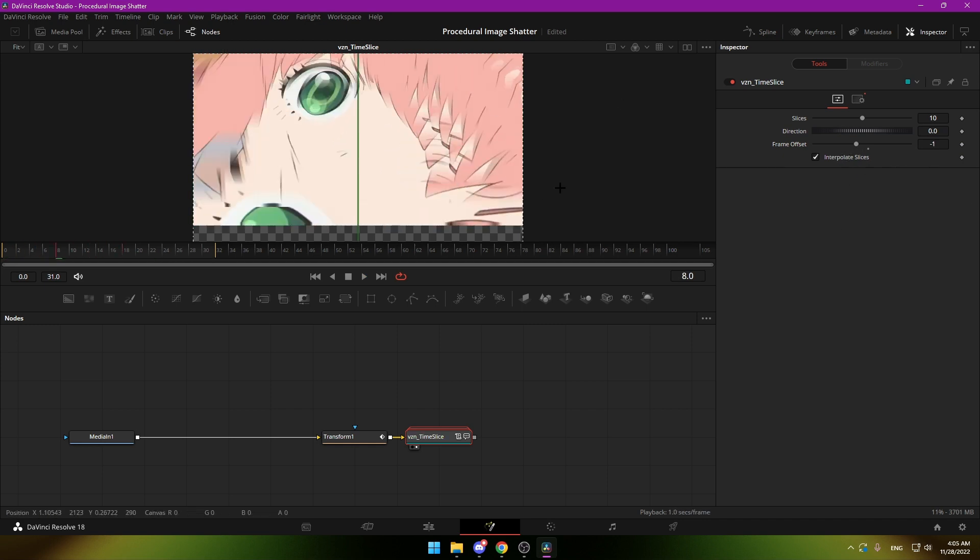Interpolate slices - this just blends between them so you can hide the seams. I hope you will enjoy this tool, and see you in the next video.